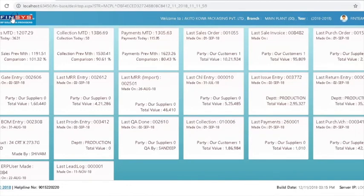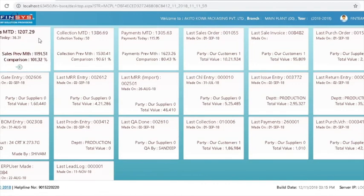Now see — the screen has just refreshed and it is now showing you a number of very relevant information which must be known to you. For example, the first tile shows me my sales of this month. It also shows me the comparison of the last month so that I can push myself to perform even better than the previous month. The data here shows me that I am 101% above my previous month.